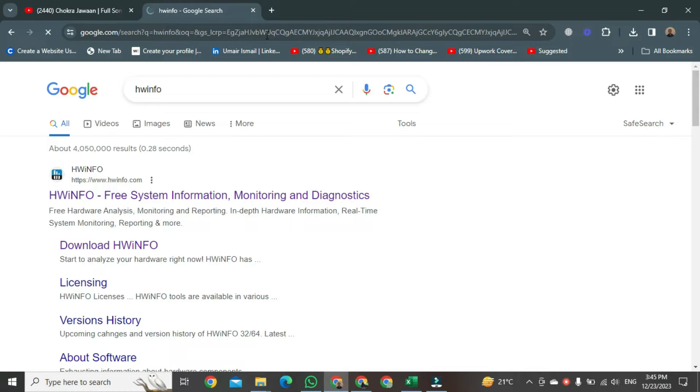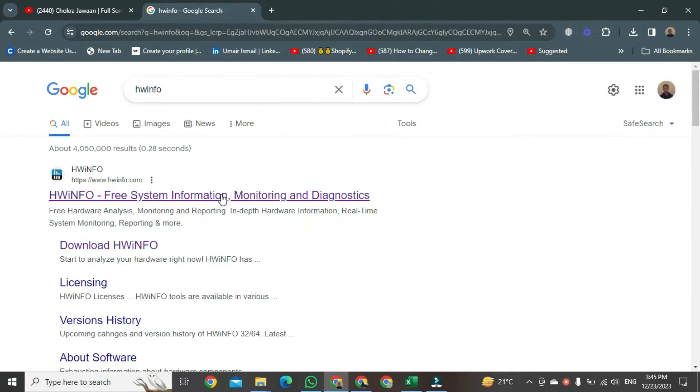After hitting that, the results will open in front of you. Once it's open, here we will click on the first link.